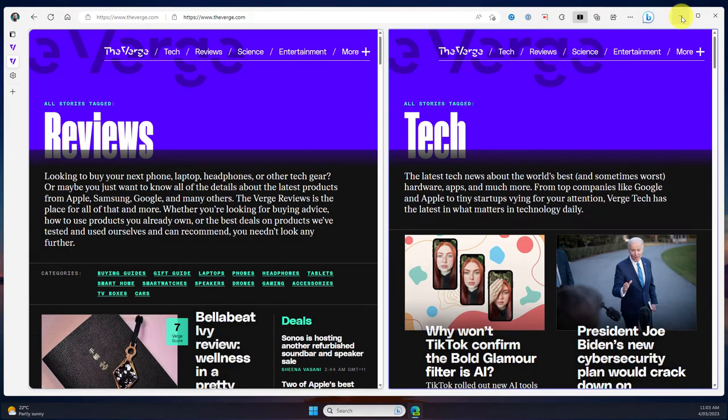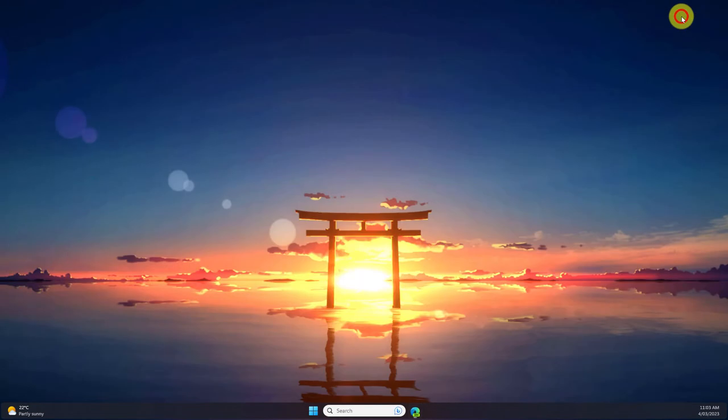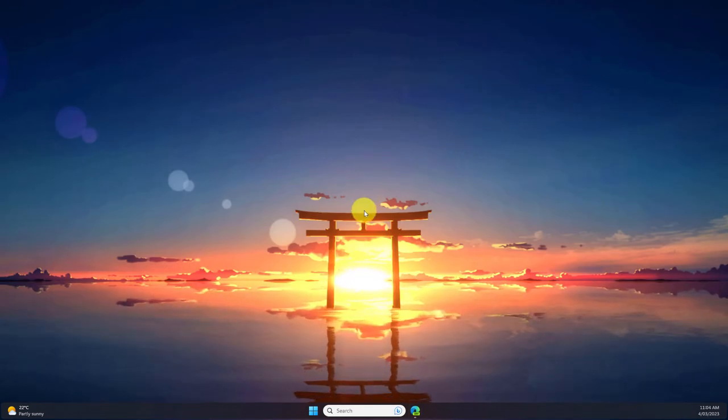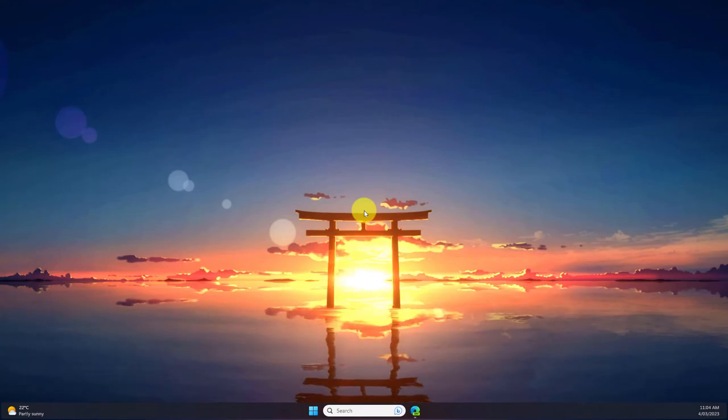And that is how you use the brand new split screen tabs feature in Microsoft Edge. I hope you found this tip extremely useful and I'll catch you in my next video.